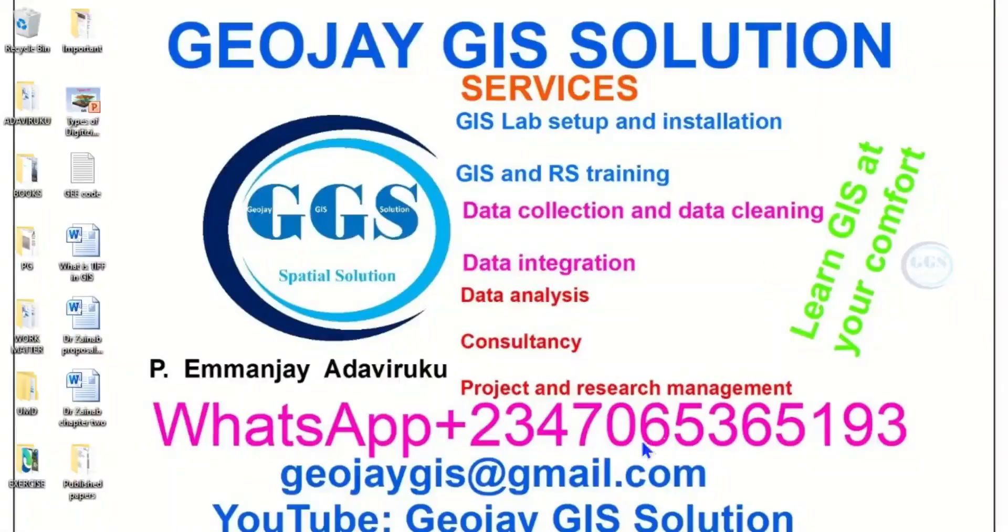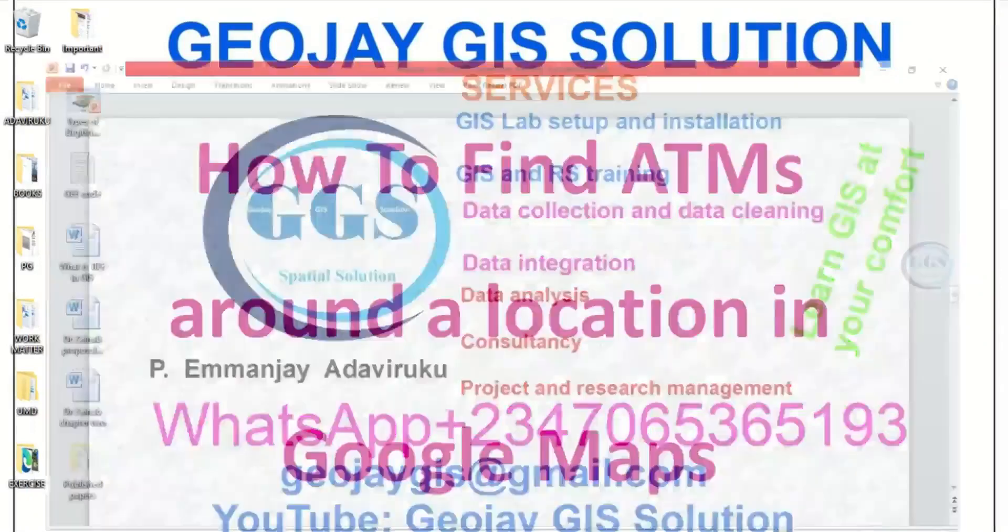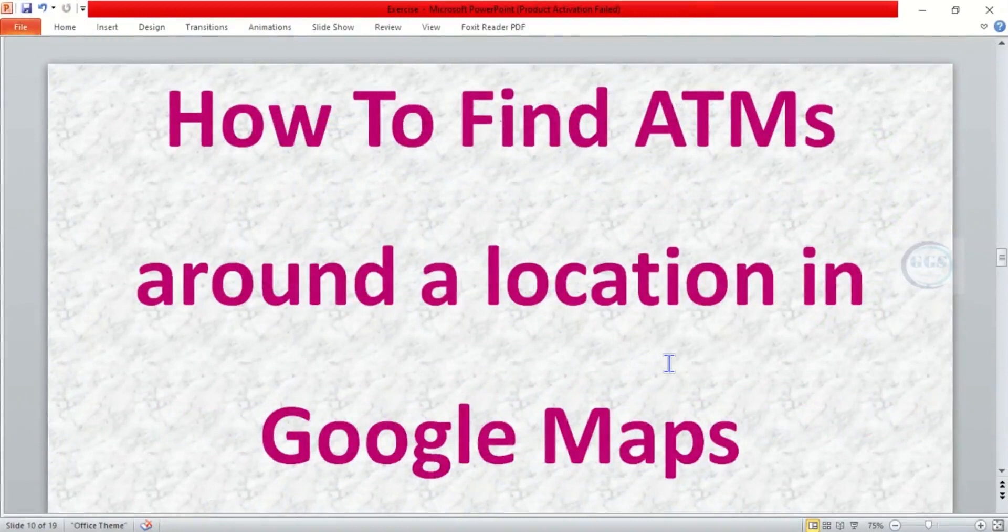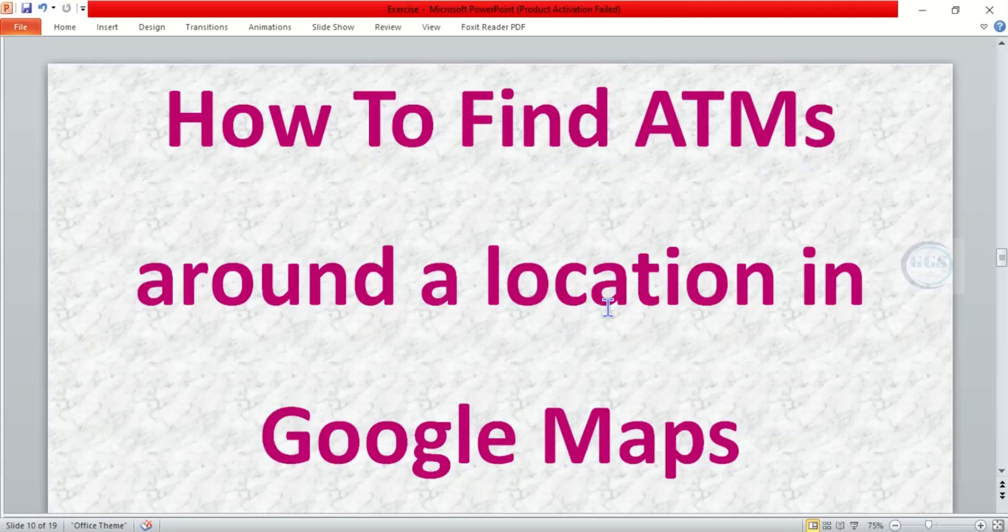Good day everyone, you are welcome to Jojji Solution tutorial channel. I am Emanj Adaviruku. In today's tutorial, I want to show you how to find ATM machines around a location in Google Maps. Maybe you are at a particular place and you want to quickly check availability of ATMs in that location before visiting or where you are displaced.